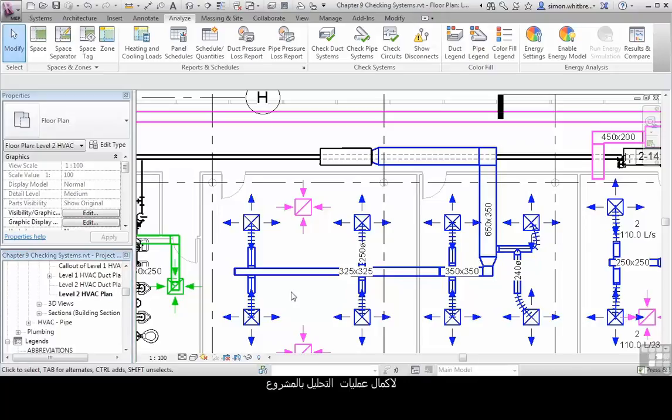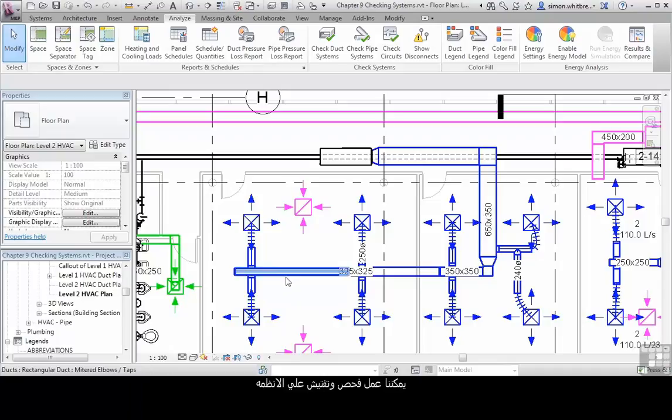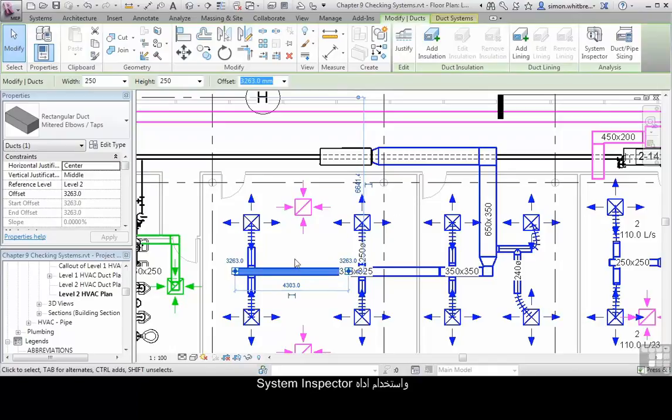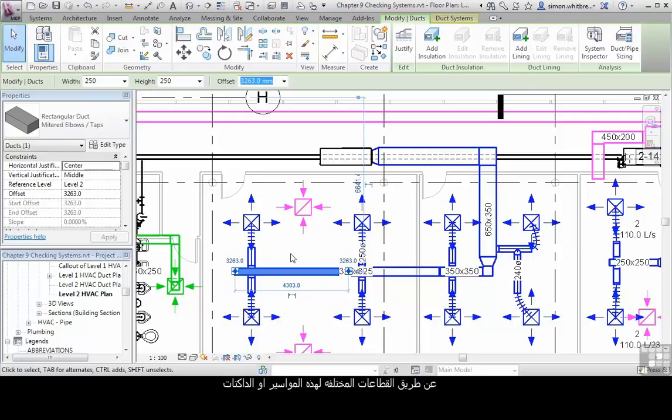To carry on the design analysis of our project, we can actually inspect the systems—whether these are pipes or ducts—and use the System Inspector tool to check for airflow and pressure loss across different sections of those pipes or ducts.